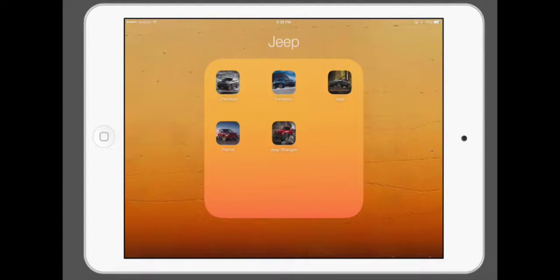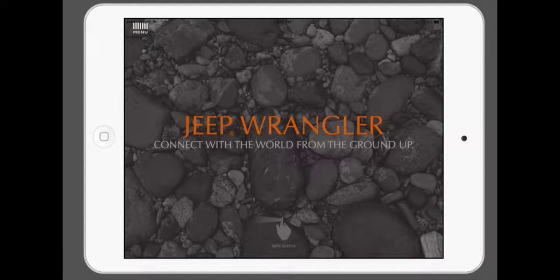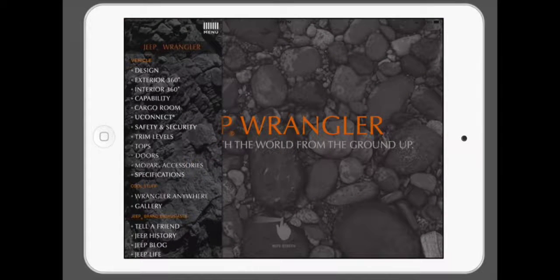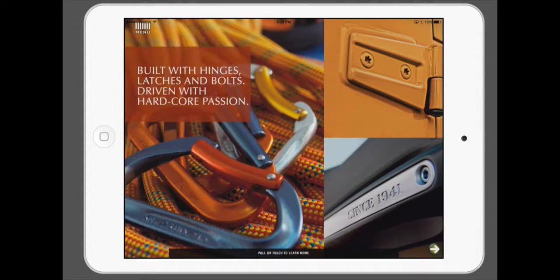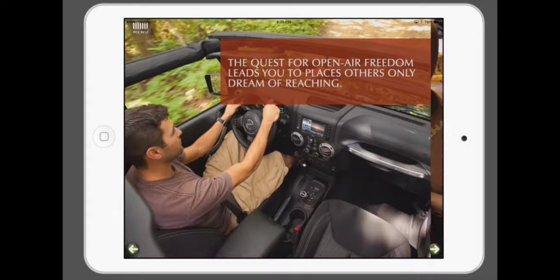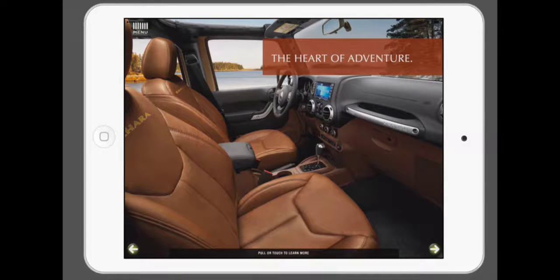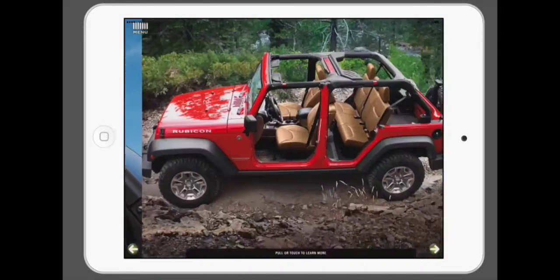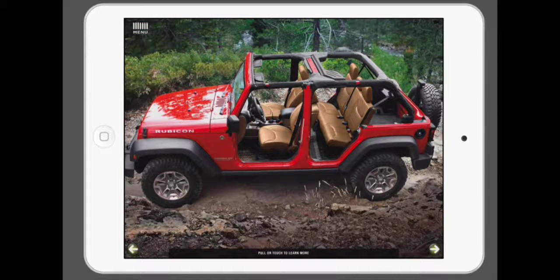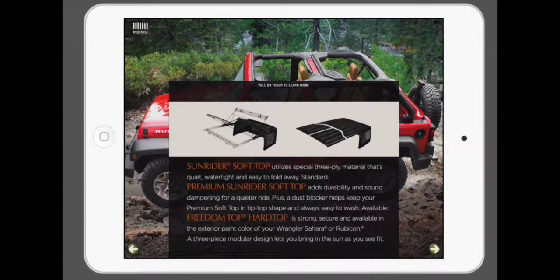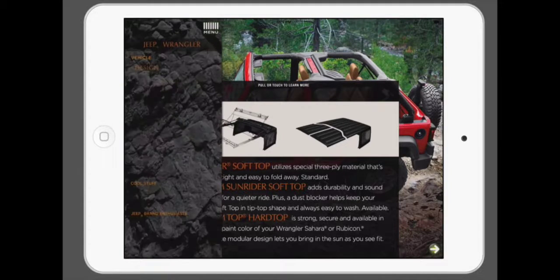Hello everyone, today we're going to take a look at something a little bit different — the iOS app available on the App Store for the Jeep Wrangler. Just going to do a quick overview. This app is very in-depth and it would take a long time to show every single thing it has to offer, so I thought I'd highlight just a few things.